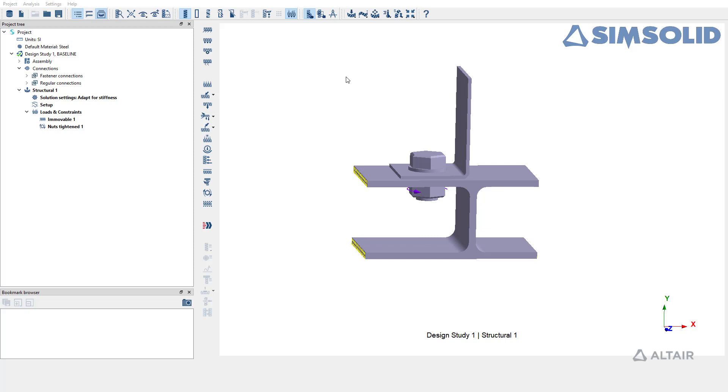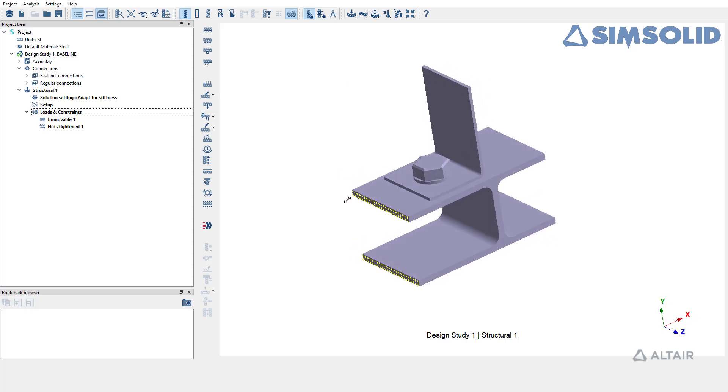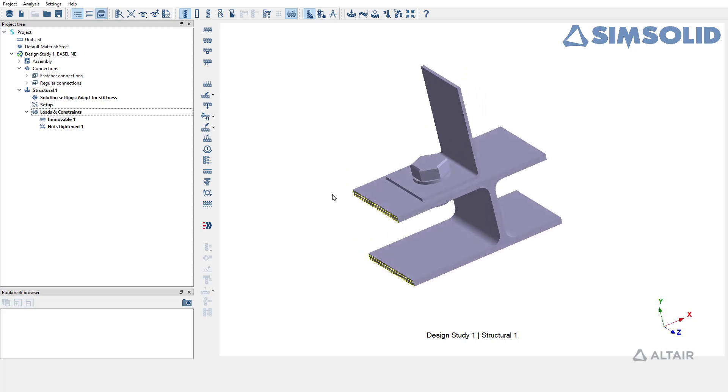For the sake of demo, we have a simple tension clip assembly that's already been set up for structural linear analysis.